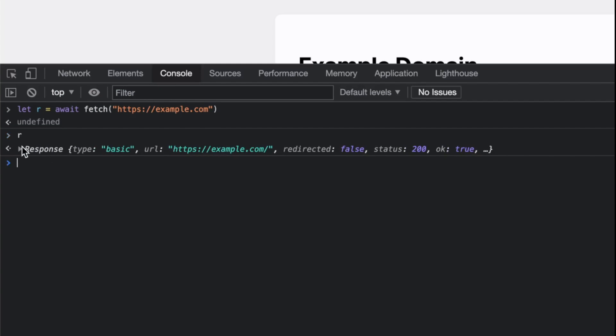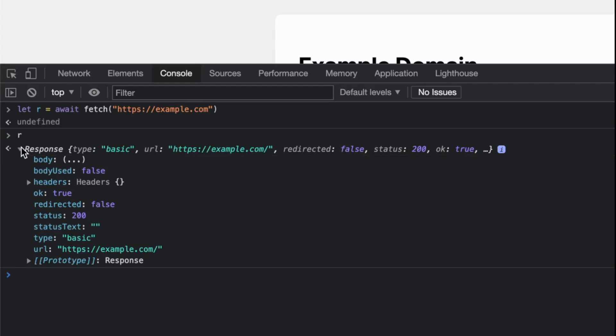It's a response type, so it was packaged to give the headers and the status code. You might say, where's the content? Where's the beautiful HTML page that you actually fetched?